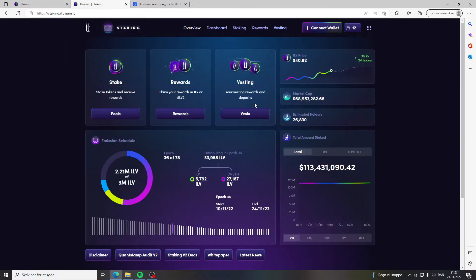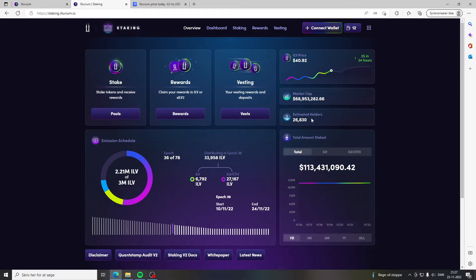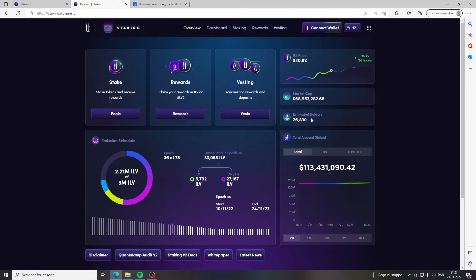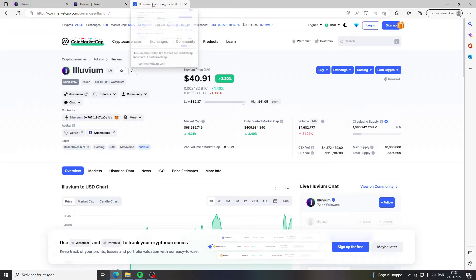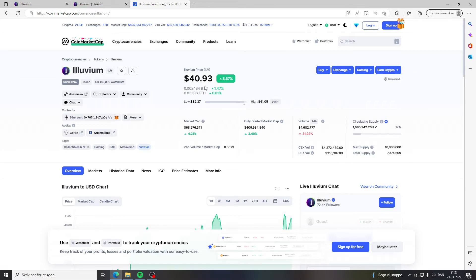Something interesting I want to tell you guys about is we are currently still under 27,000 estimated holders. So this project is still really really early and you can still get in. Now in terms of the price on short term I'm not really sure because they might release more tokens and the value might drop.